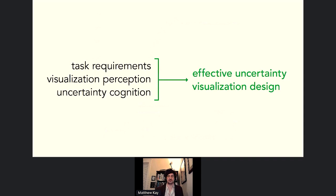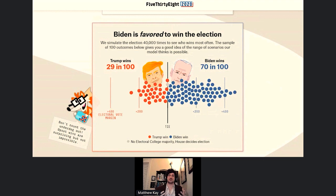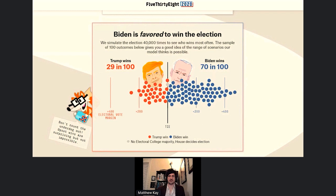One interesting development in 2020: 538's redesign of their visualizations actually uses this kind of approach — dot plots — to communicate uncertainty in the final number of electoral votes. I have it on reasonably good authority from people who know people at 538 that they were actually influenced by this work on dot plots. So that's kind of cool.